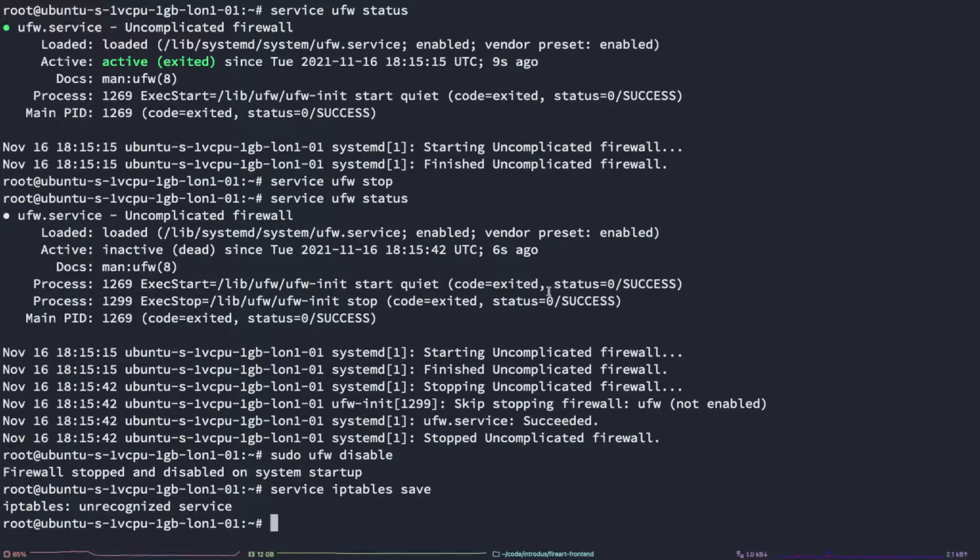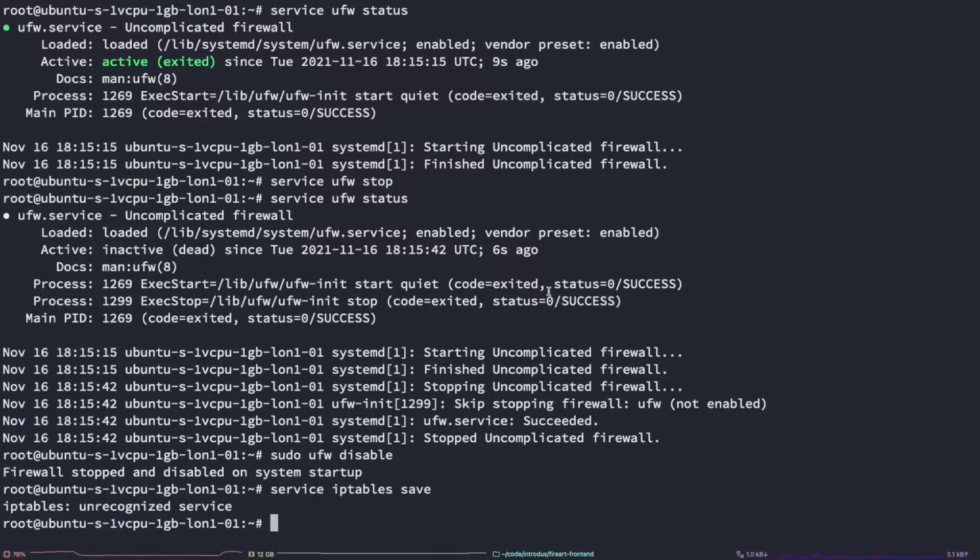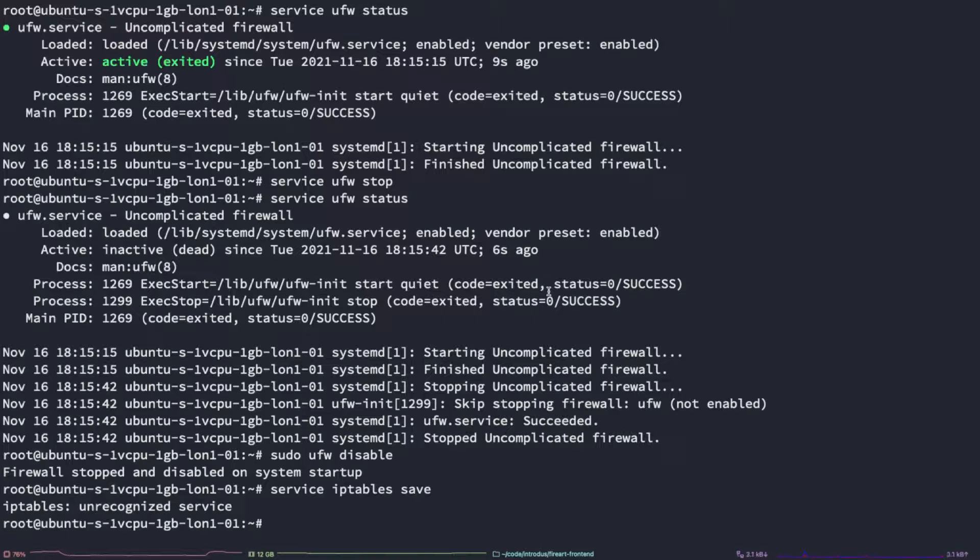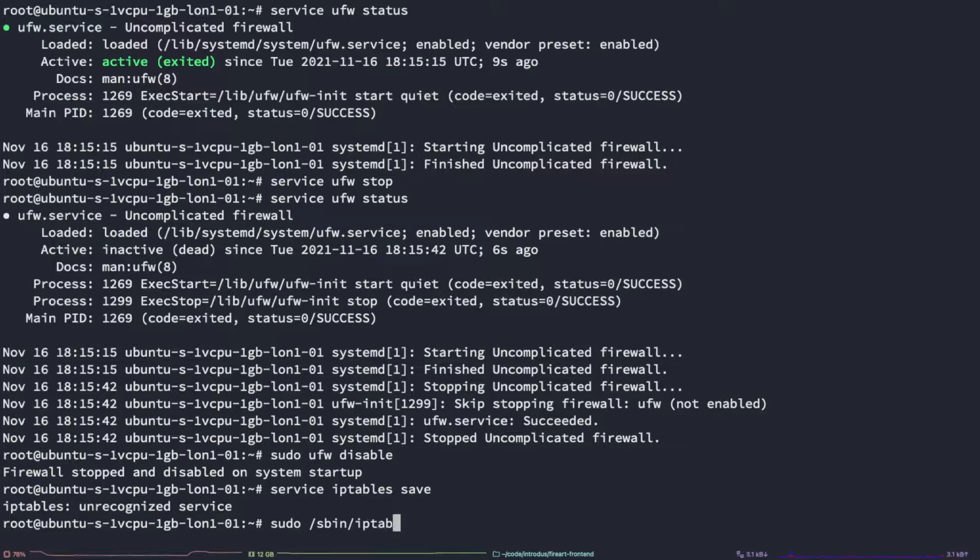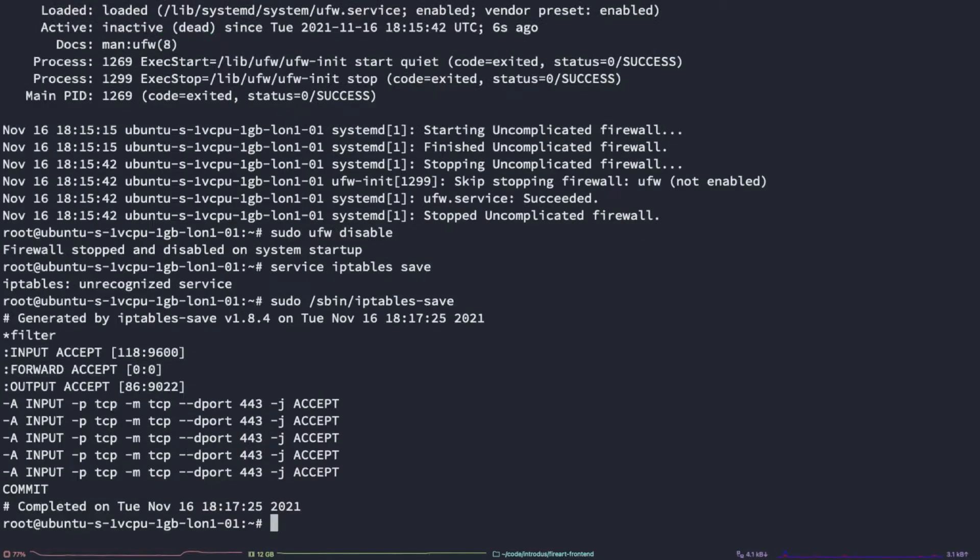If you're still seeing an error with typing service iptables save, it might be because you're on a version of Linux that doesn't take this input. So what we can do instead is type sudo sbin iptables-save.